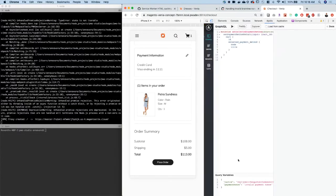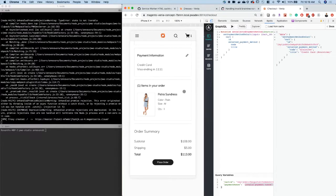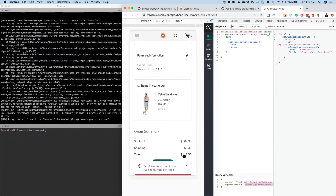The issue happens when the payment nonce has expired and you click the place order button — maybe you come back after four or five hours. The server fails because the payment nonce is not valid anymore; Braintree cannot identify it. To emulate this, I'm using the Apollo tab — I gave the same cart ID and I'm giving an invalid payment nonce to create the error. Once we do this, we can see the mutation went through.